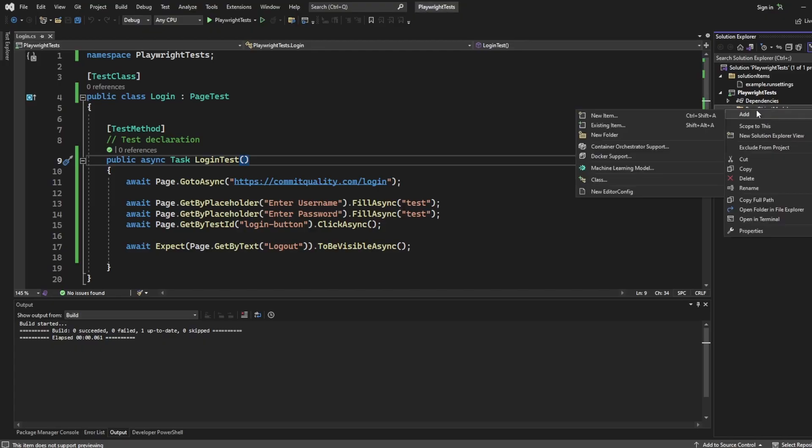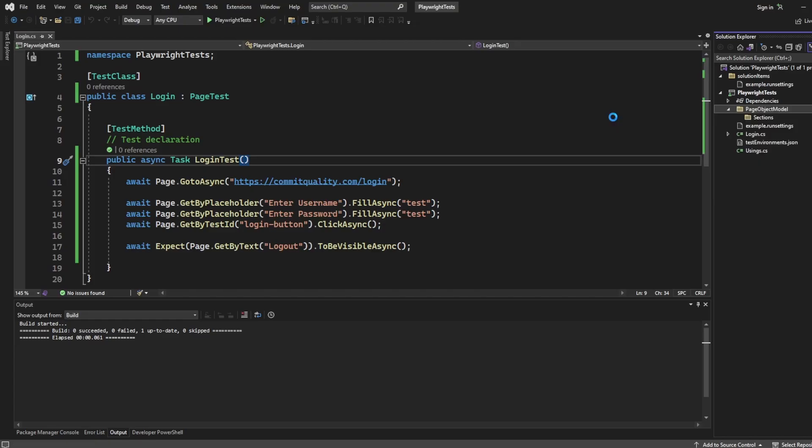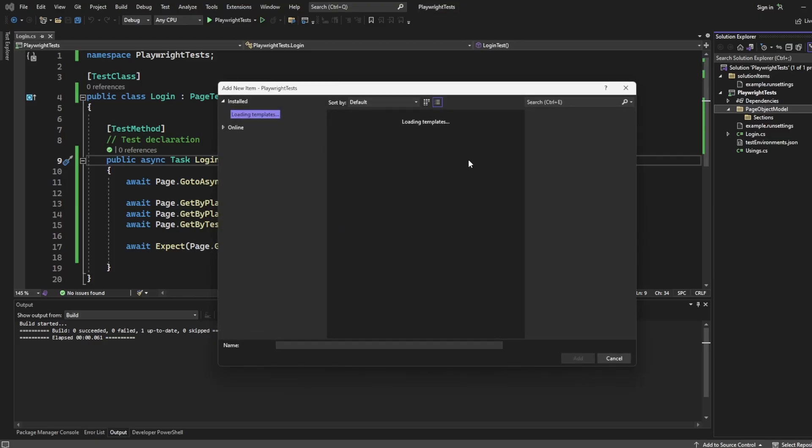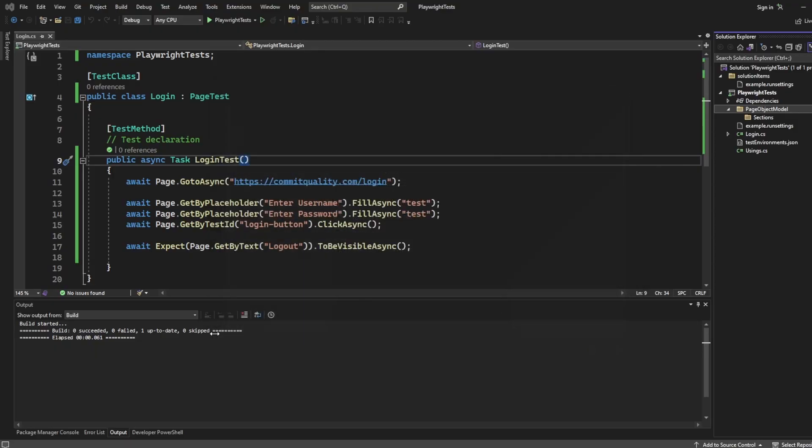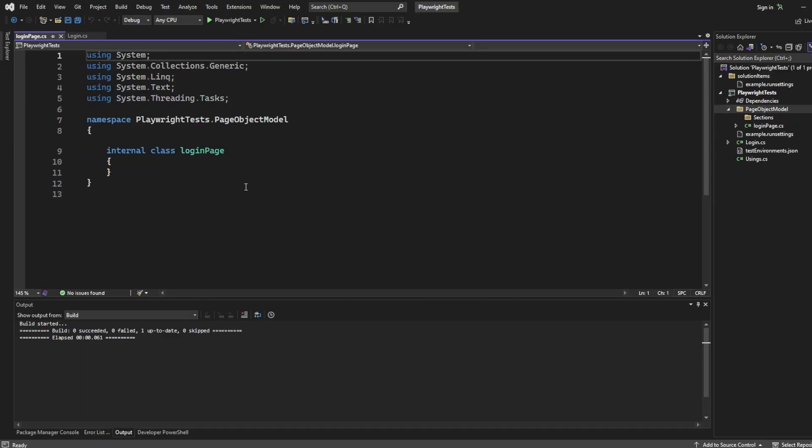So inside the page object model, let's create our C-sharp class, and it's just a plain C-sharp class for now. And I'll name this login page, and hit enter.